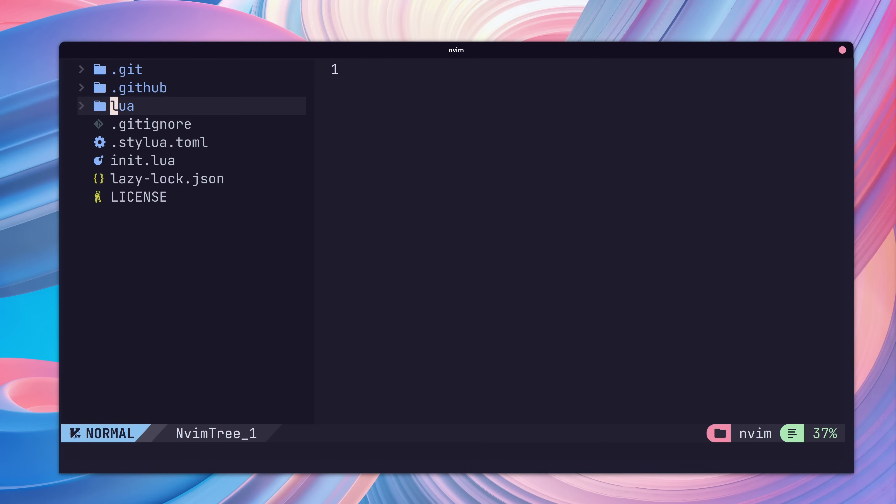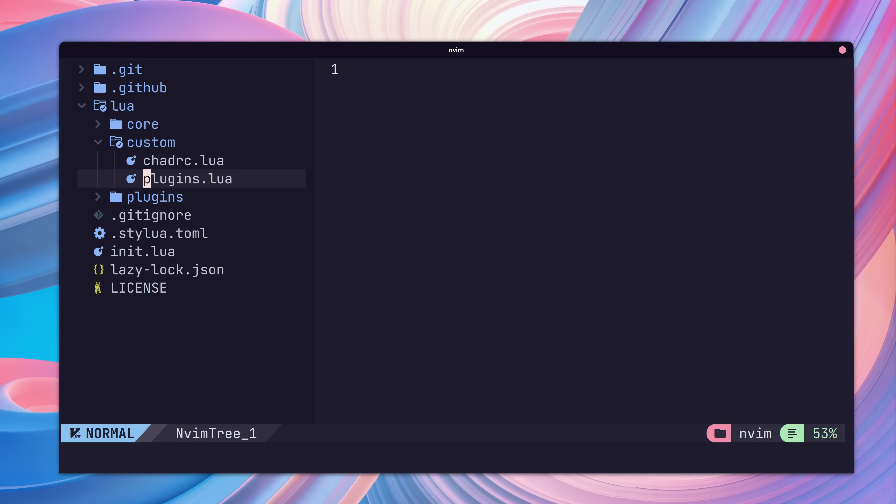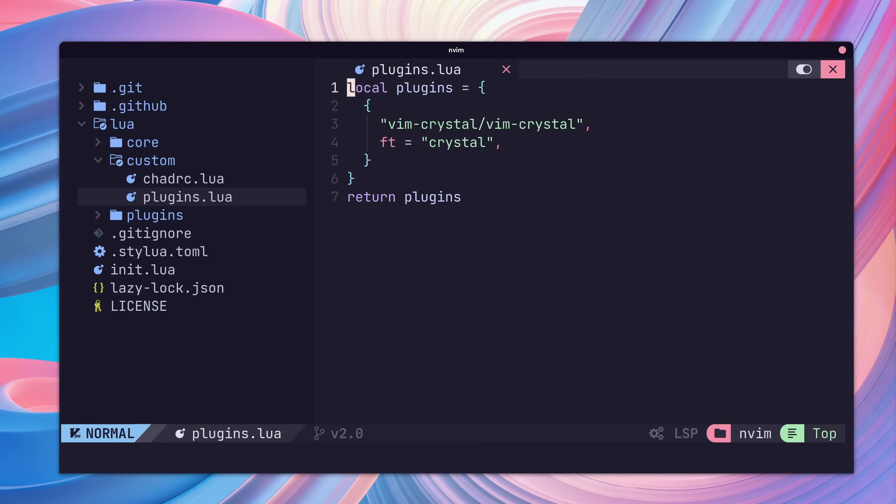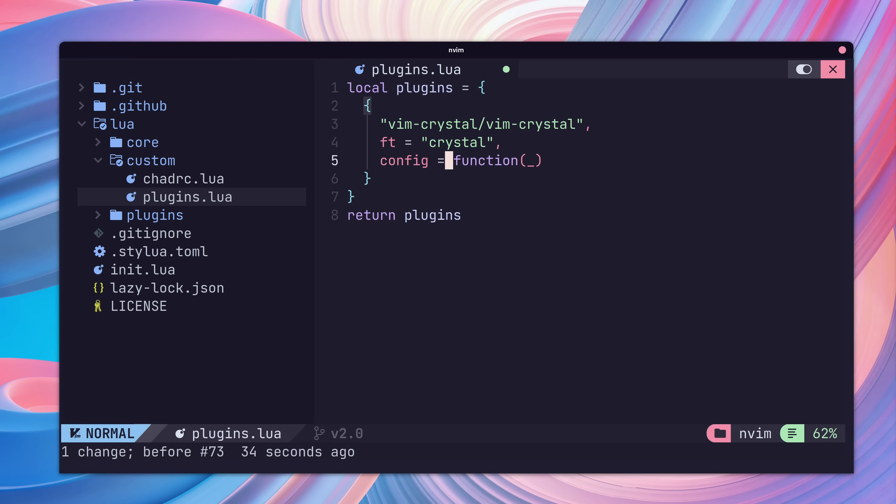In addition to installing plugins, we may also wish to configure them to enable certain features. We can add any plugin configuration to our plugins.lua file. Here, we're going to enable the auto-formatting of crystal code in our plugin. We can do this by adding in a config function which will set our Vim configuration when the plugin is loaded.